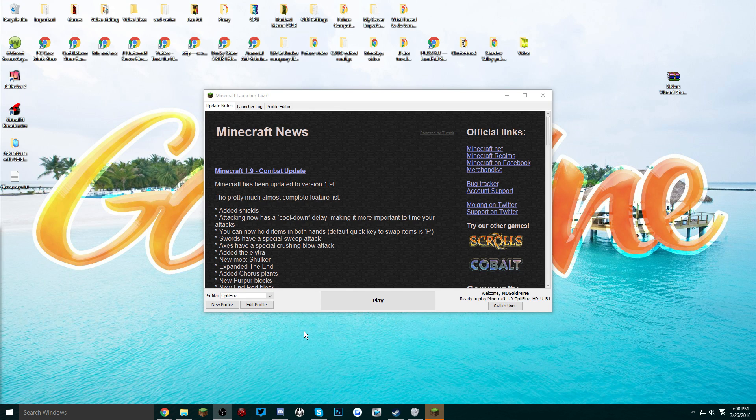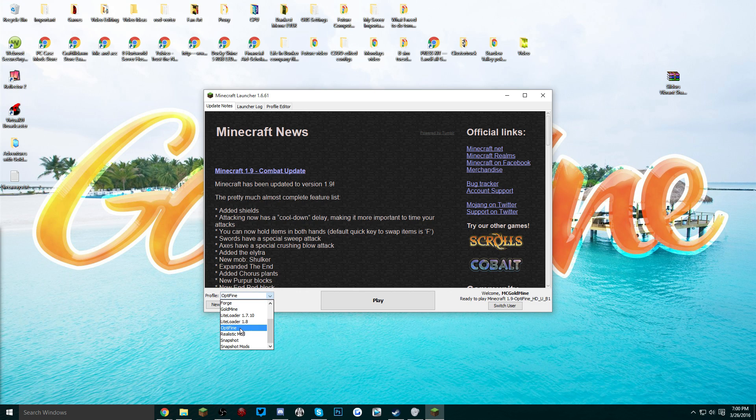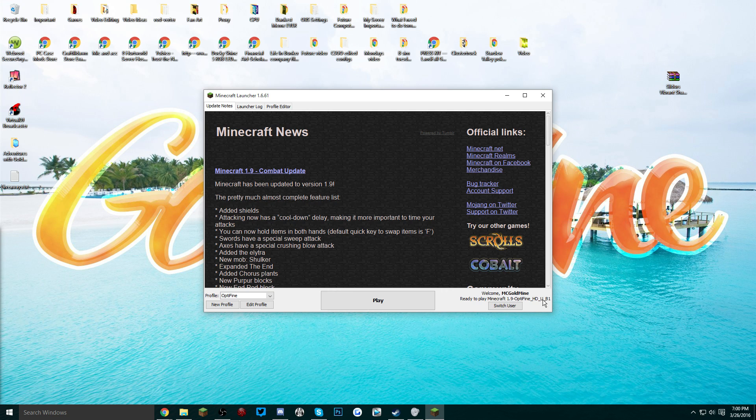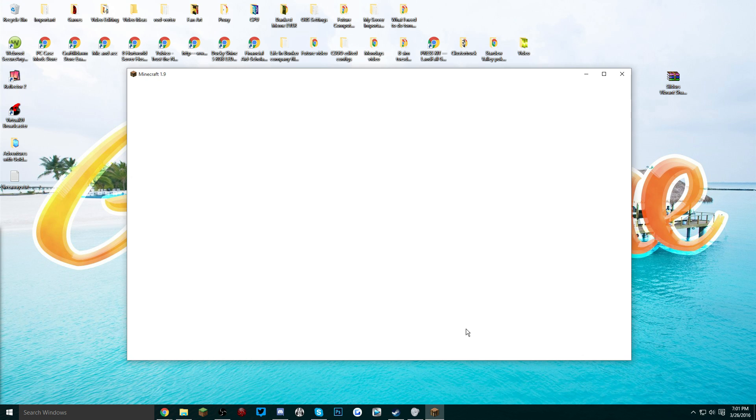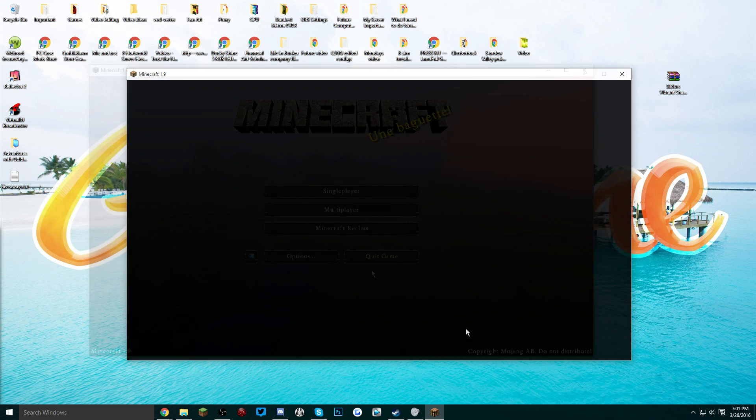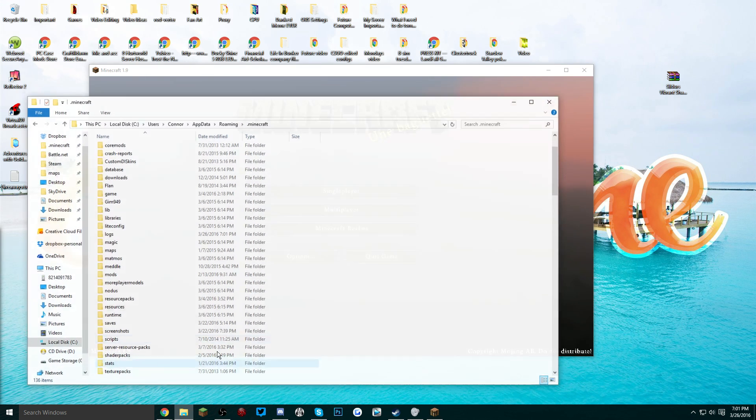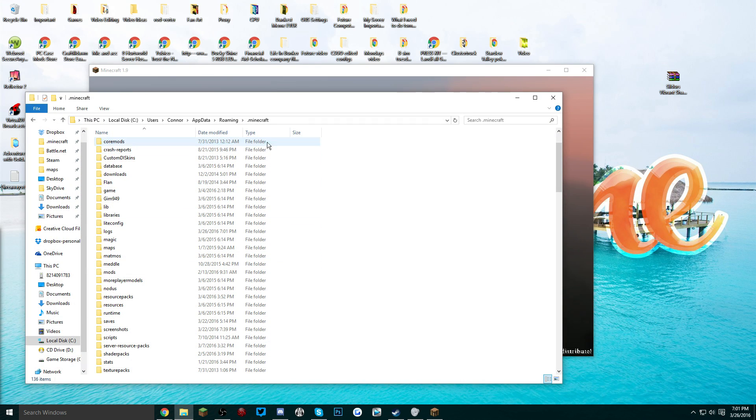Now we're going to launch Minecraft and OptiFine should have installed its own profile. If you're not already selected on the profile then just click on the drop down and find OptiFine. Now underneath your name it should say 'ready to play Minecraft 1.9 OptiFine' and then the version of the OptiFine. Click play and it will have launched Minecraft 1.9 but now with the OptiFine mod.